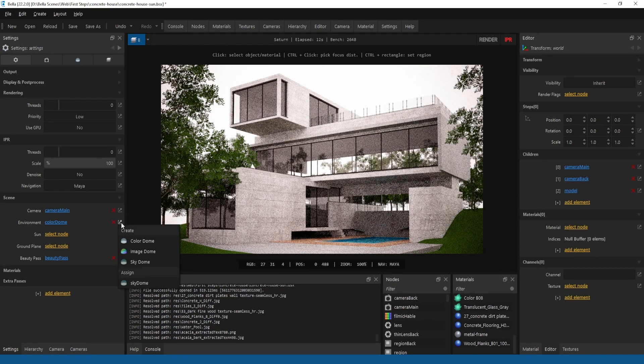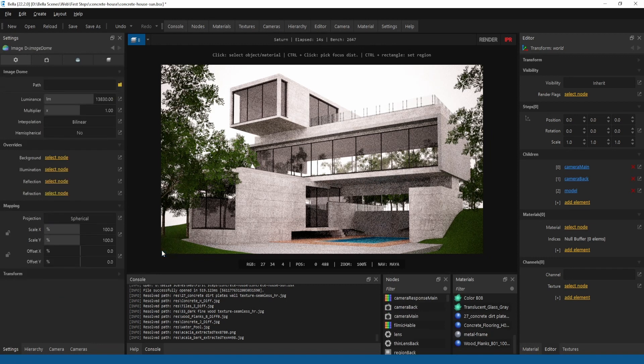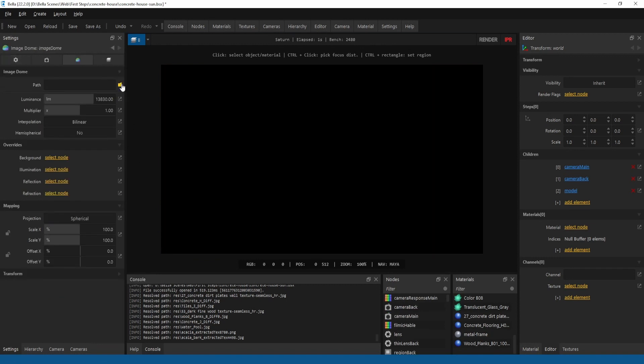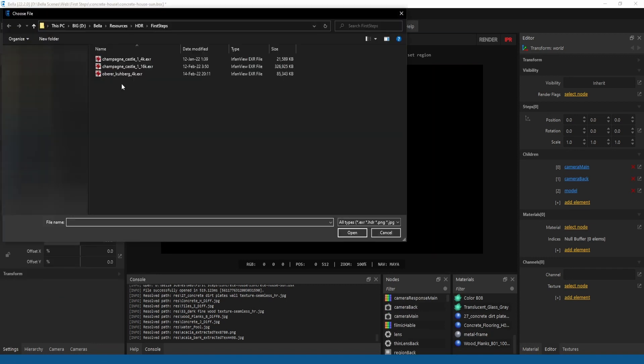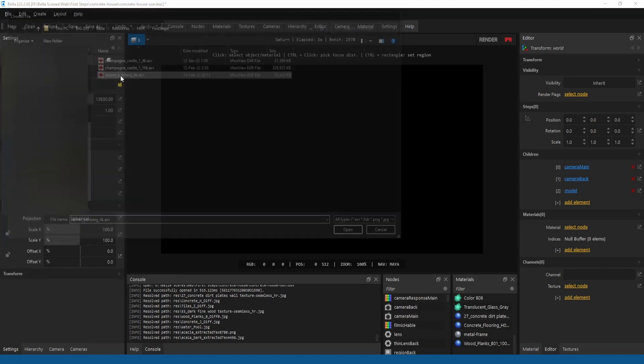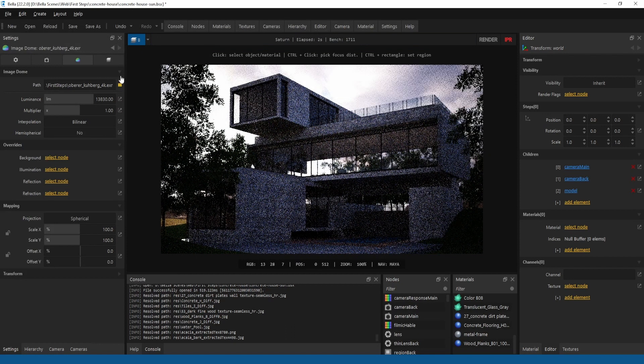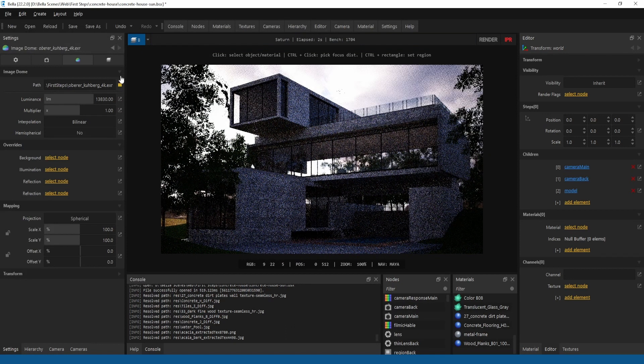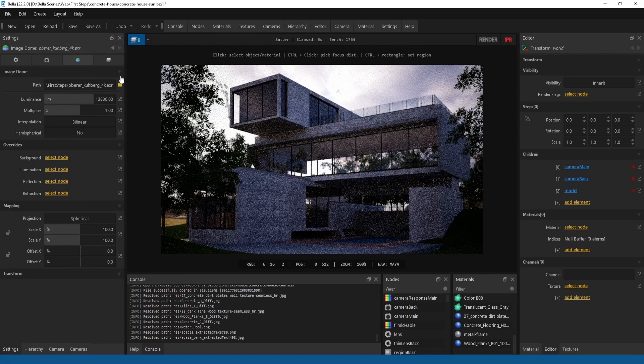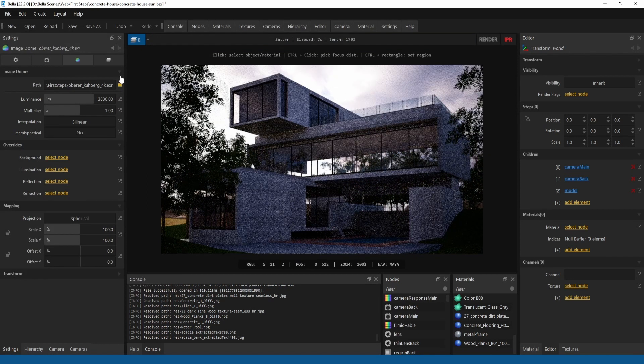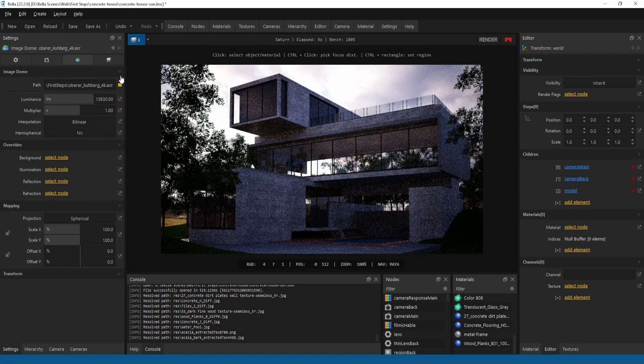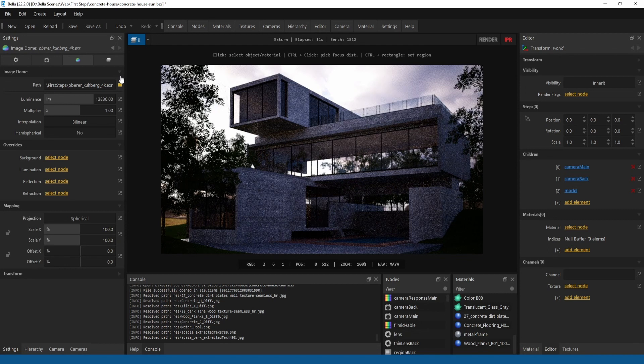Image dome surrounds and lights the scene with an image, preferably an HDRI. You have several parameters available.